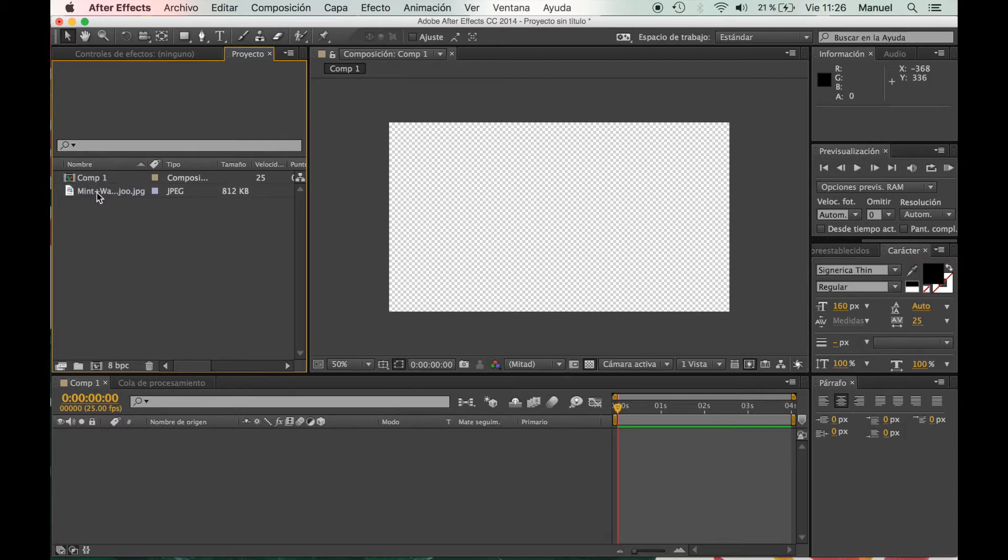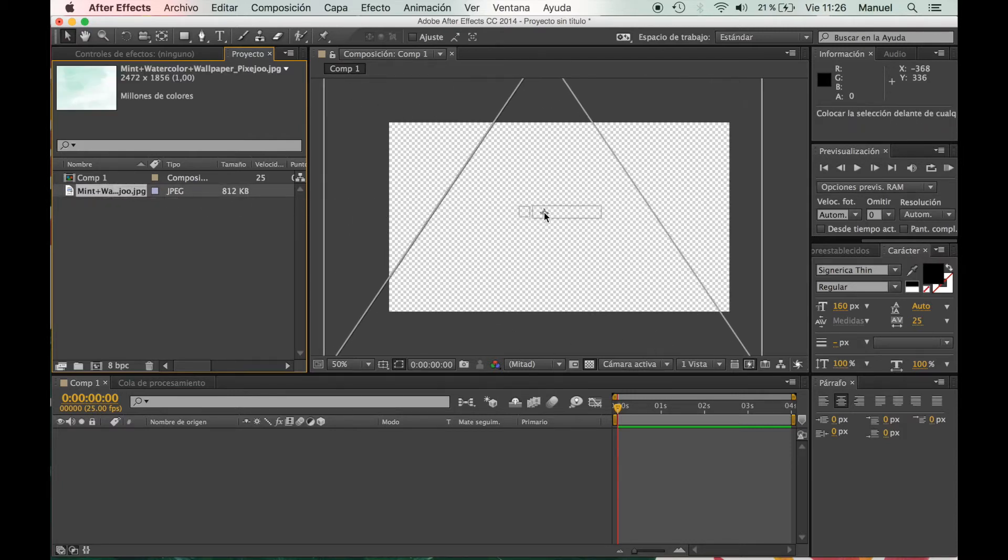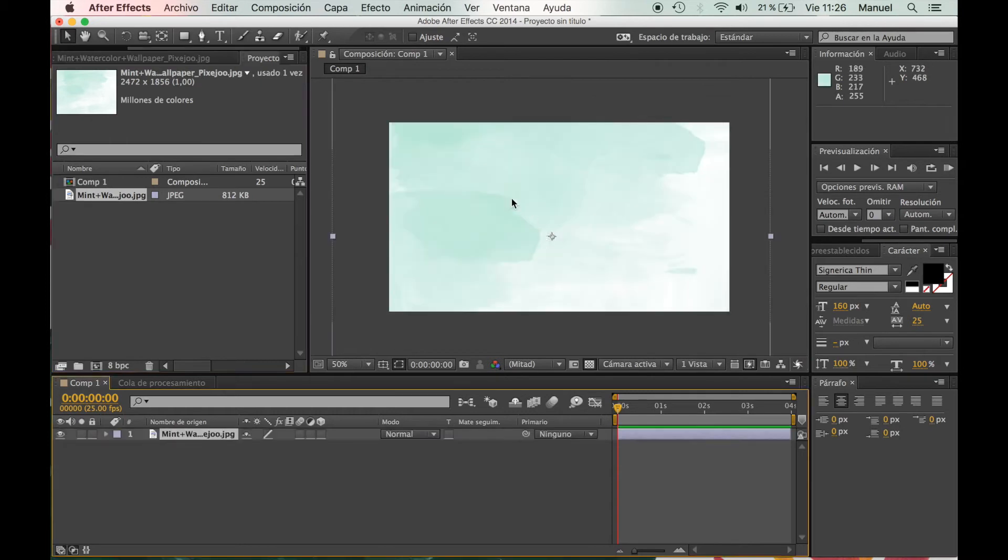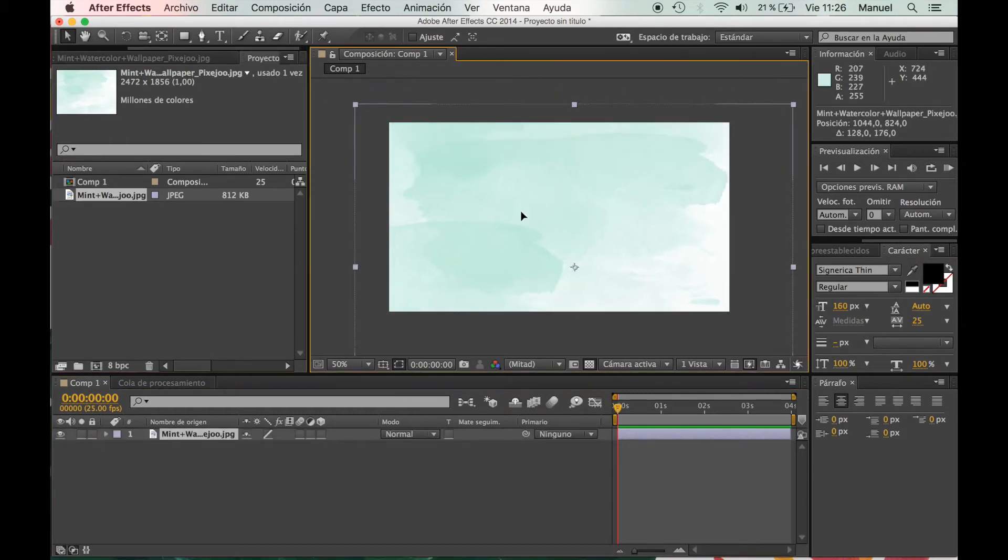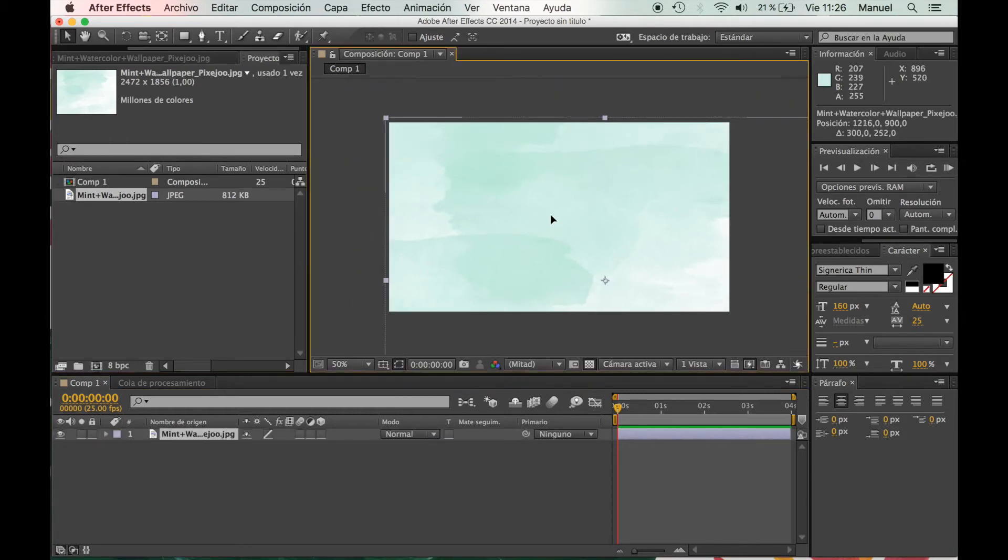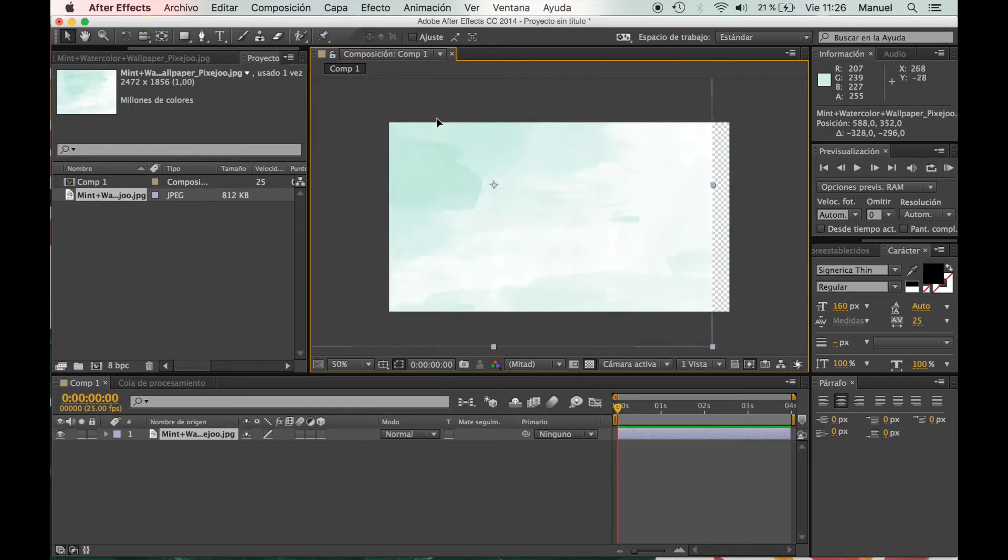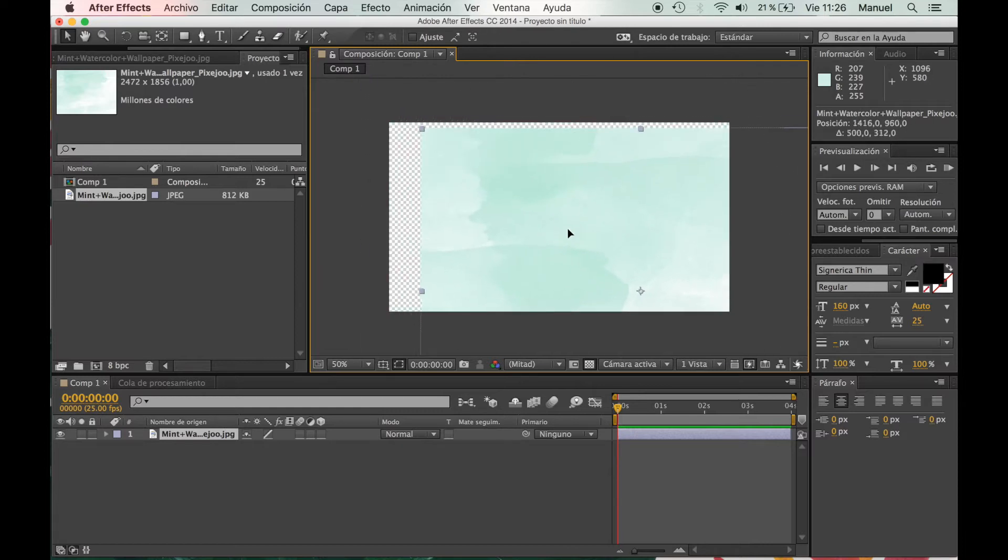So we're going to click and drag and put it down there, and we're going to adjust it a little bit and put it where we really want it.